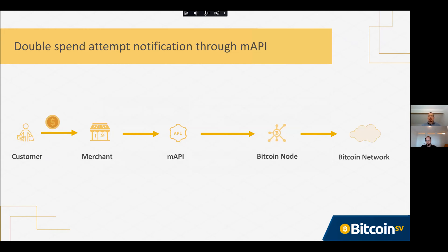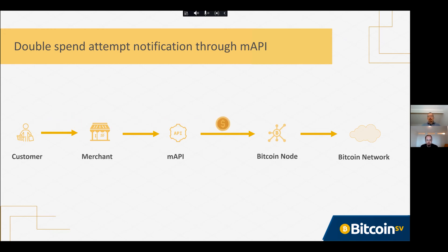Now that we've demonstrated that BSV can process very long chains, let's move to double spend attempt notification. A double spend attempt is when somebody creates two transactions that try to spend the same coin. Since a coin can only be spent once, this means something fishy is going on.